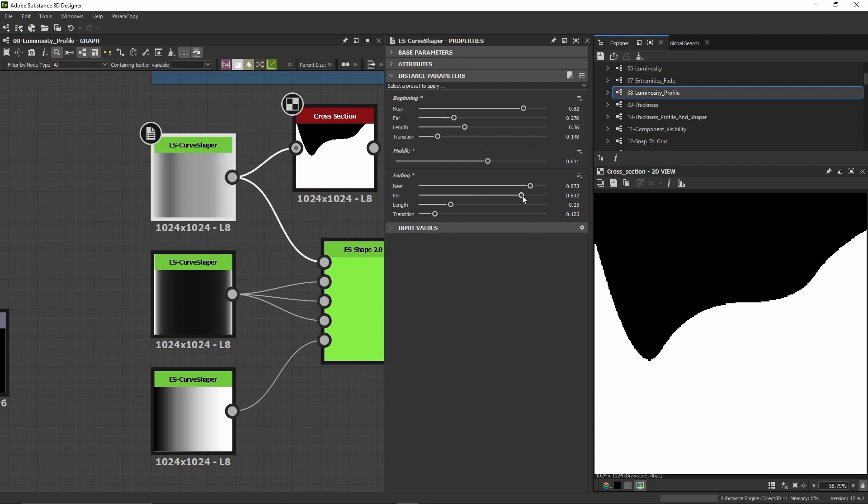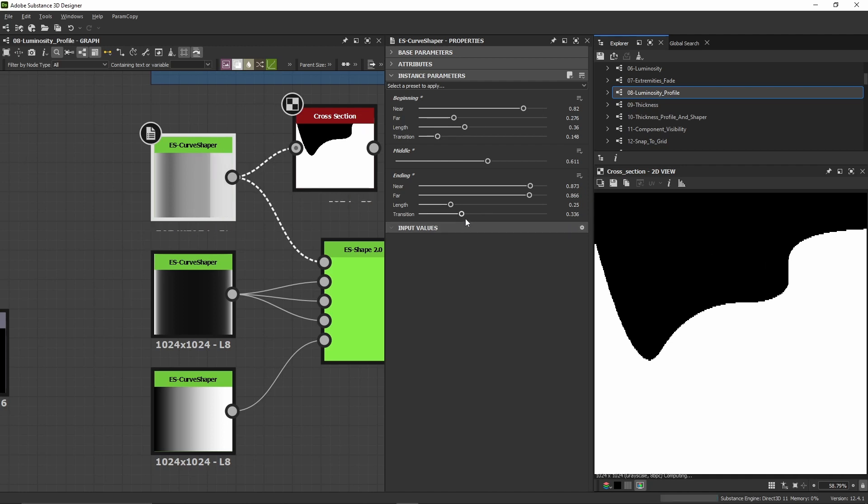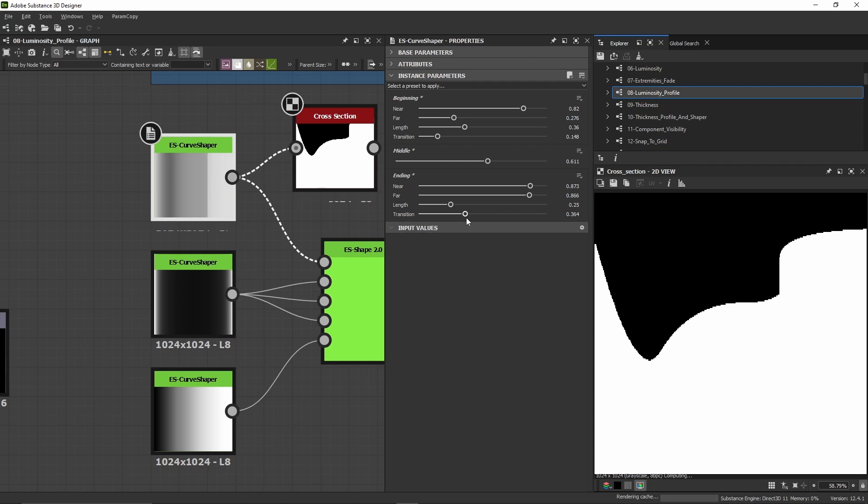The far is another point a bit farther out, and I can set the distance between the near and far using the transition. The length controls the whole ending space.